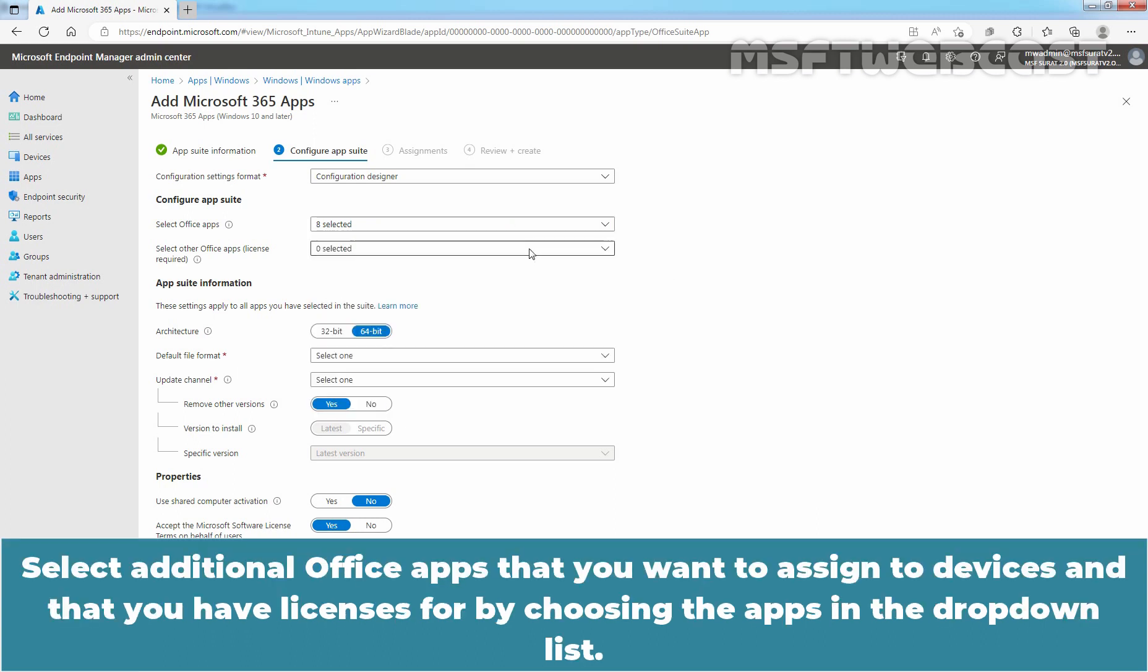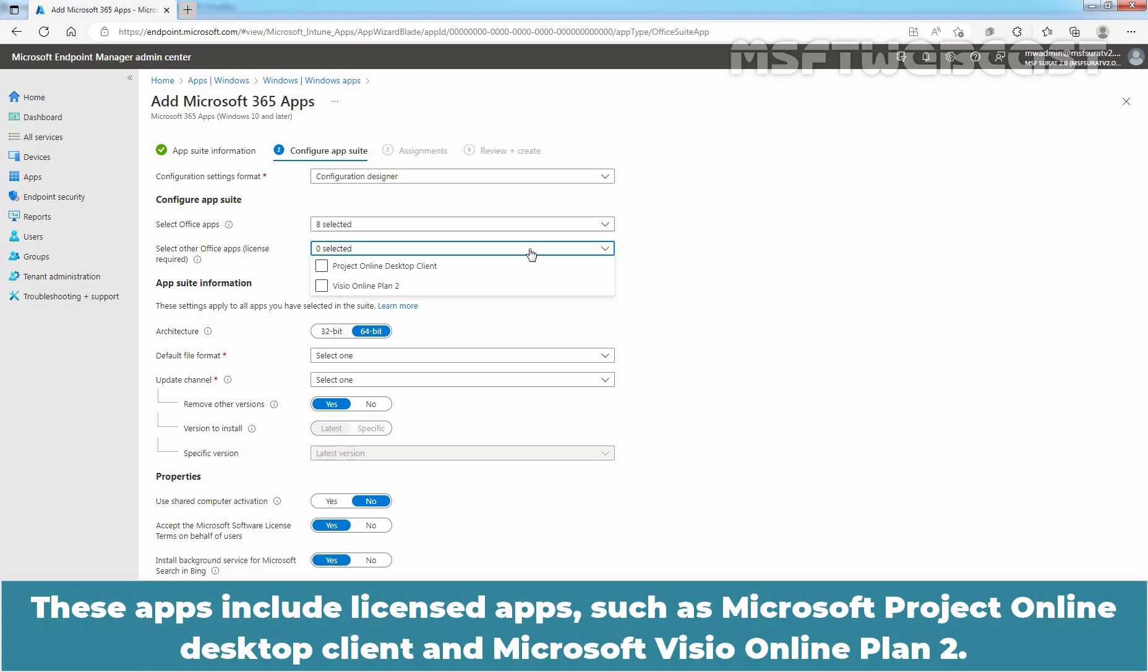Select additional Office Apps that you want to assign to devices and that you have licenses for by choosing the apps in the drop-down list. These apps include licensed apps such as Microsoft Project Online Desktop Client and Microsoft Visio Online Plan 2.